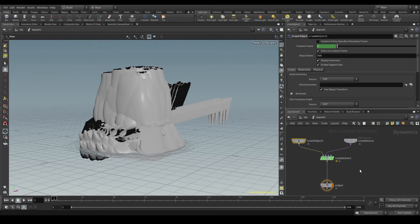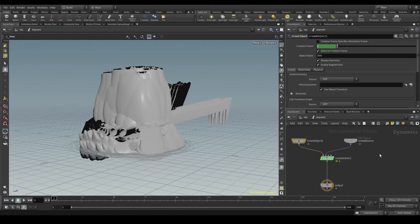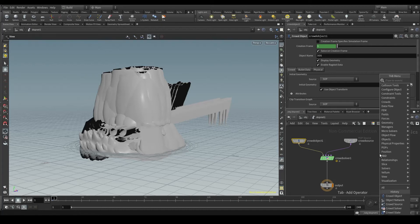In other words, every animation our agents will play must also be added to the simulation. And here, in the simulation context, we no longer use the term clip. We refer to animations as states.